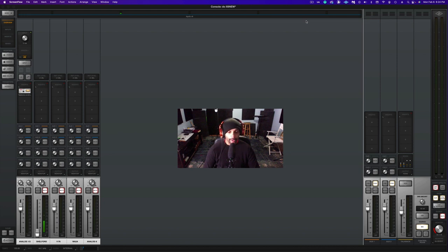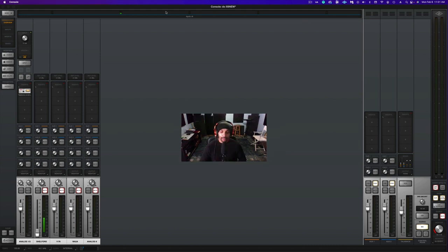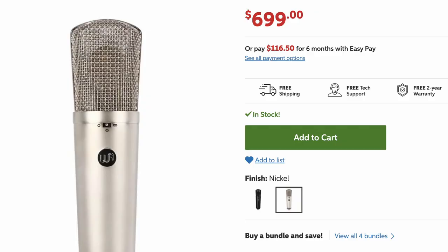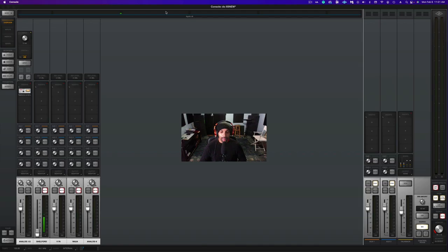Also this week I do have the Warm Audio WA-87 R2 coming in. I will be doing a video about that. Thank you for watching the video, catch you in the next one. Peace.